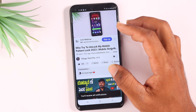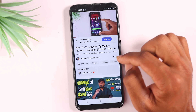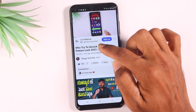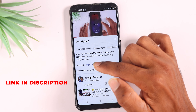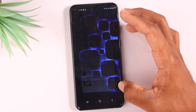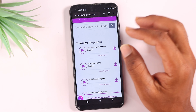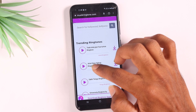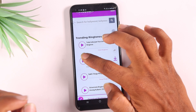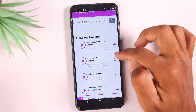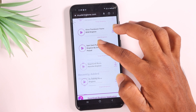Click on the button and open the link on the ringtones website. Please click on the link in this video. You can also download the link from this video description. I have great ringtones from the beginning.